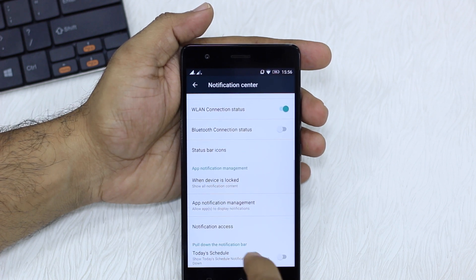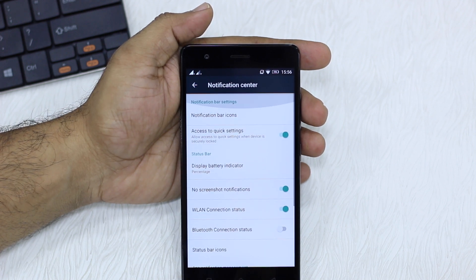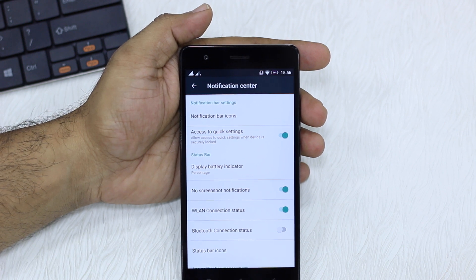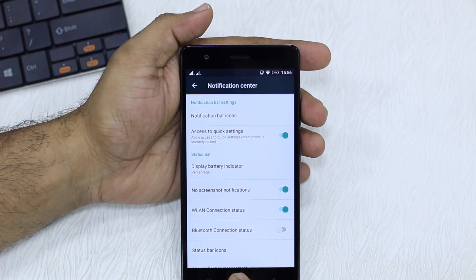There's one more option — if you go to Settings, it basically gives you control over notifications. It's related to app notification settings, and we'll see more of this in tips and tricks for the Lenovo Vibe K5 Note.